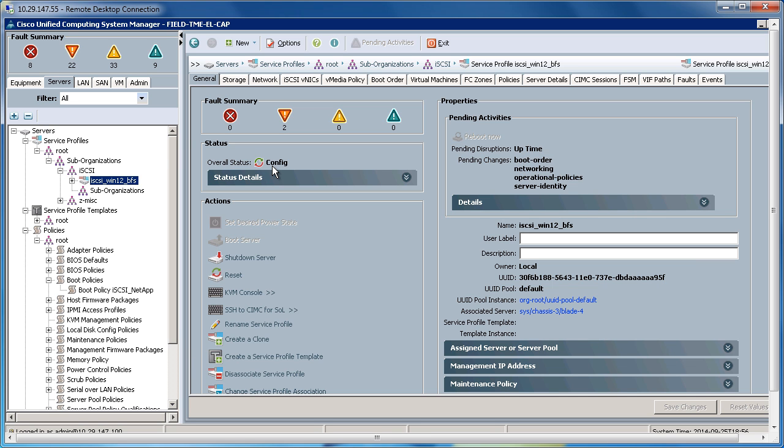So rather than having to actually go into the BIOS and manually enter into the BIOS the target IQN and target IP addresses, initiated IPs, and these types of configurations, that's all being done through UCS in the service profile. And it will automatically populate the IBFT tables within the VIC virtual interface card of UCS.